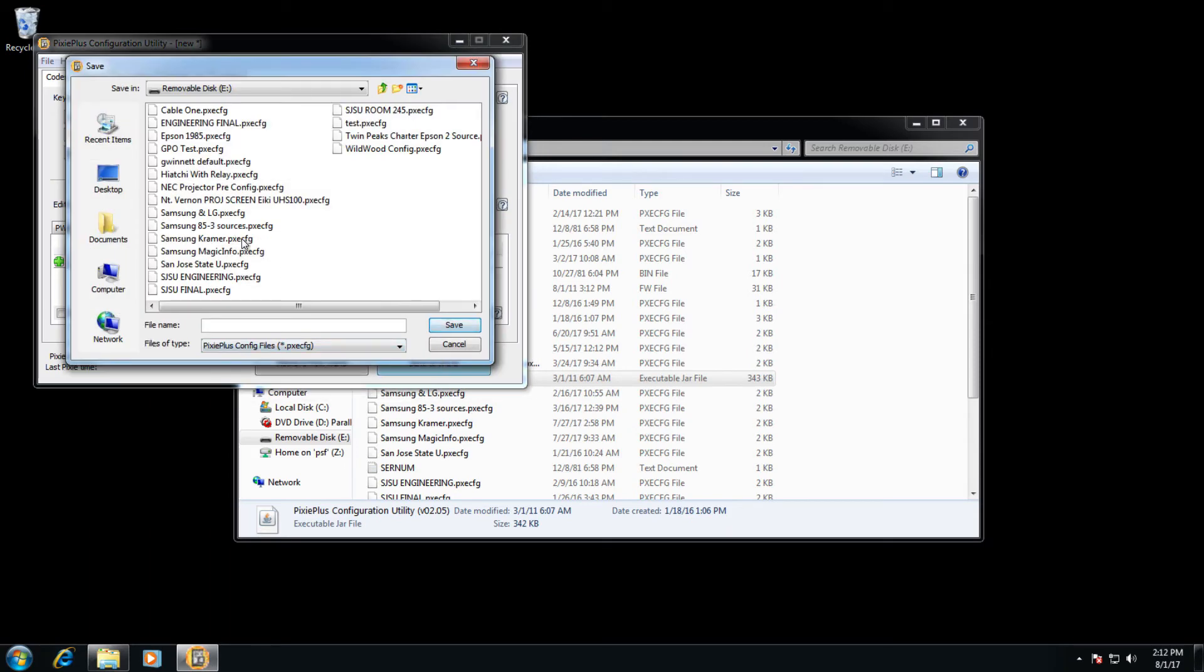When that is pressed, you will be asked to save the configuration. Give it some name. In this case, we are just doing a test here, so just call it wand test. Then click save.